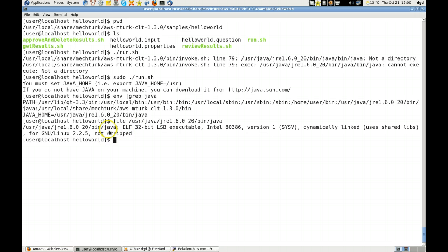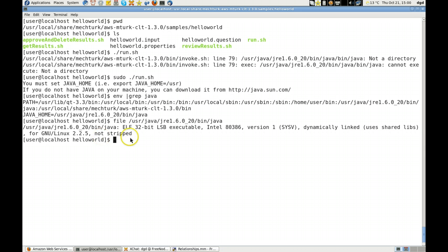It says that it is an executable version 1, dynamically linked, uses shared libraries for Linux 2.6.25. Now it's stripped. Does that help? I don't know. I'm at a loss. I want to know how to get the Mechanical Turk command line tools to work.